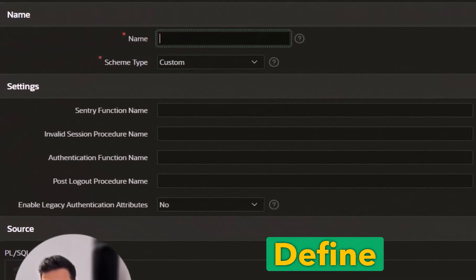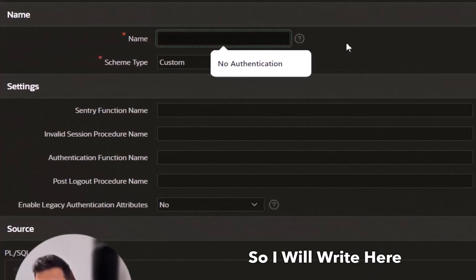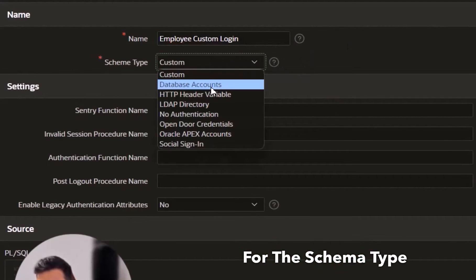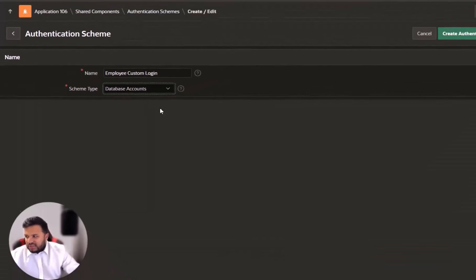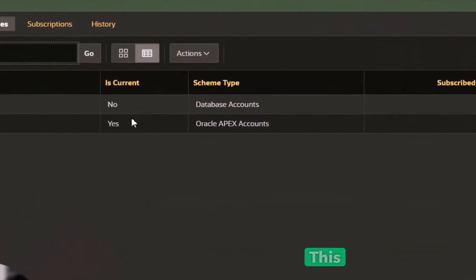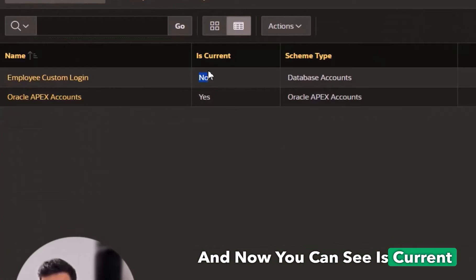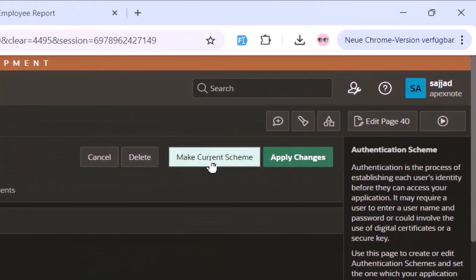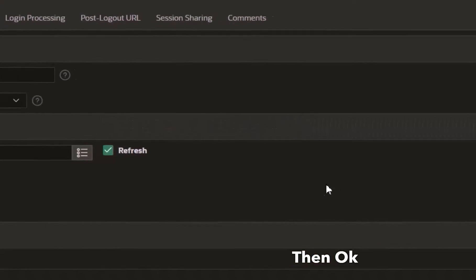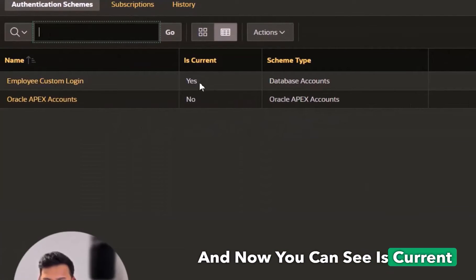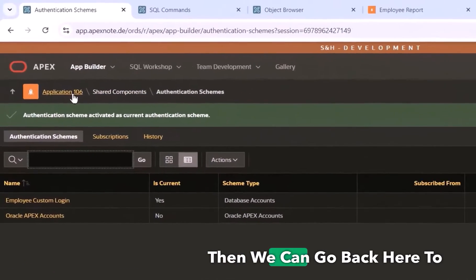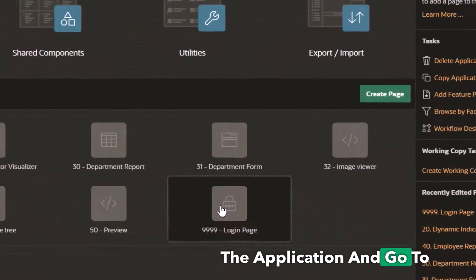I define the name as 'Employee Custom Login'. For the schema type I select 'Database Account' and create it. Now I can see it's not current yet, so I go in and set it as the current schema. After confirming, 'Is Current' is now Yes and the old one is No. That's it for this step.